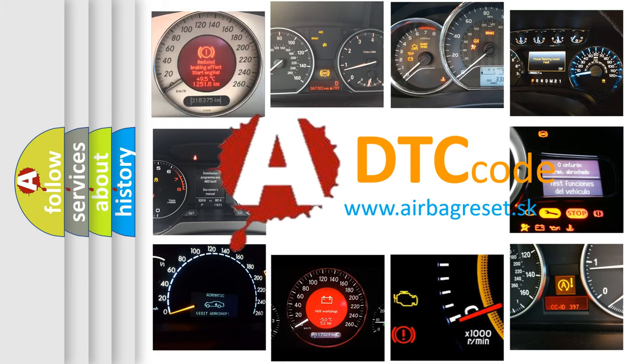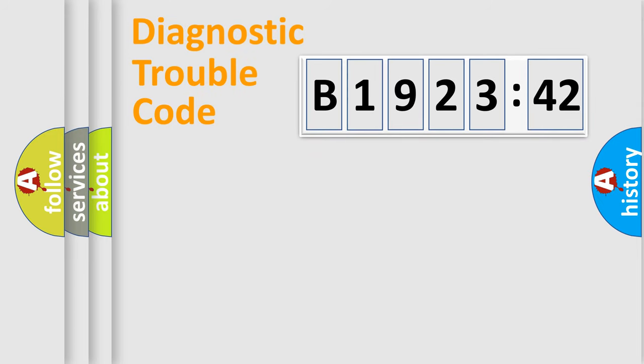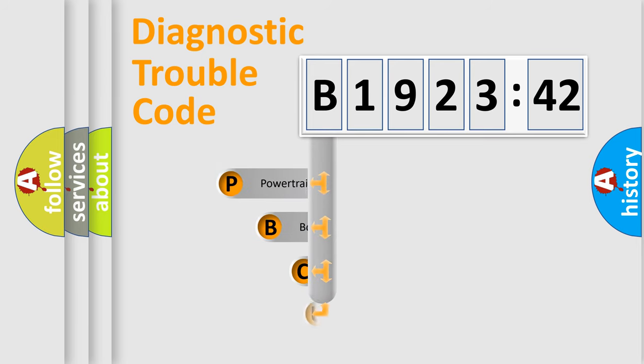What does B192342 mean or how to correct this fault? Today we will find answers to these questions together. Let's do this.